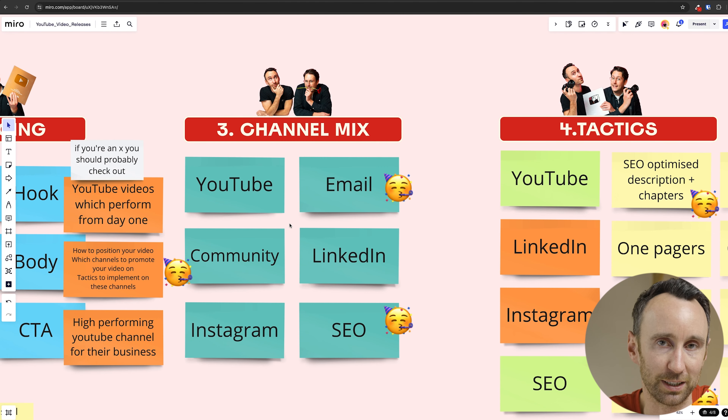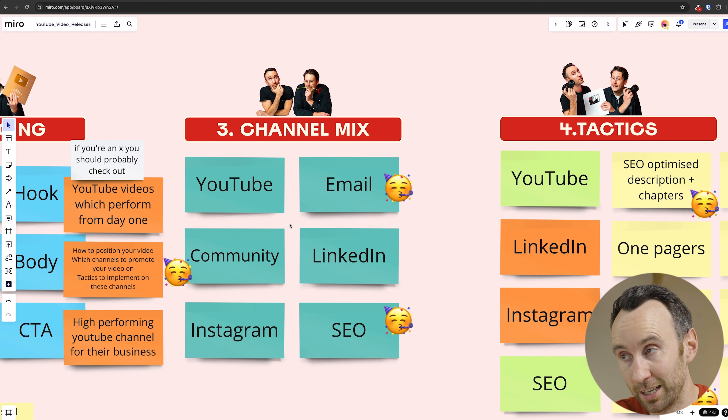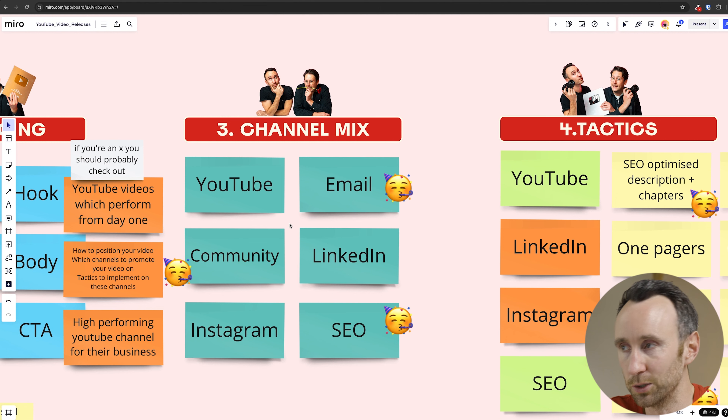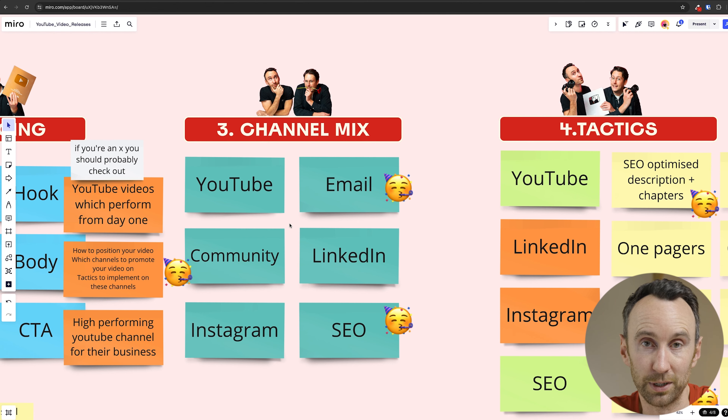So now you have your positioning and your messaging. Let's look at the channels you want to distribute that messaging through. I've picked six channels — most startup scale-ups tend to have these as marketing channels, and they're also often pretty effective at distributing and promoting a new YouTube release. The first one is YouTube itself, then email, community, LinkedIn, Instagram, and SEO. I've added a little party emoji next to three of those channels — email, community, and SEO — for one specific reason.